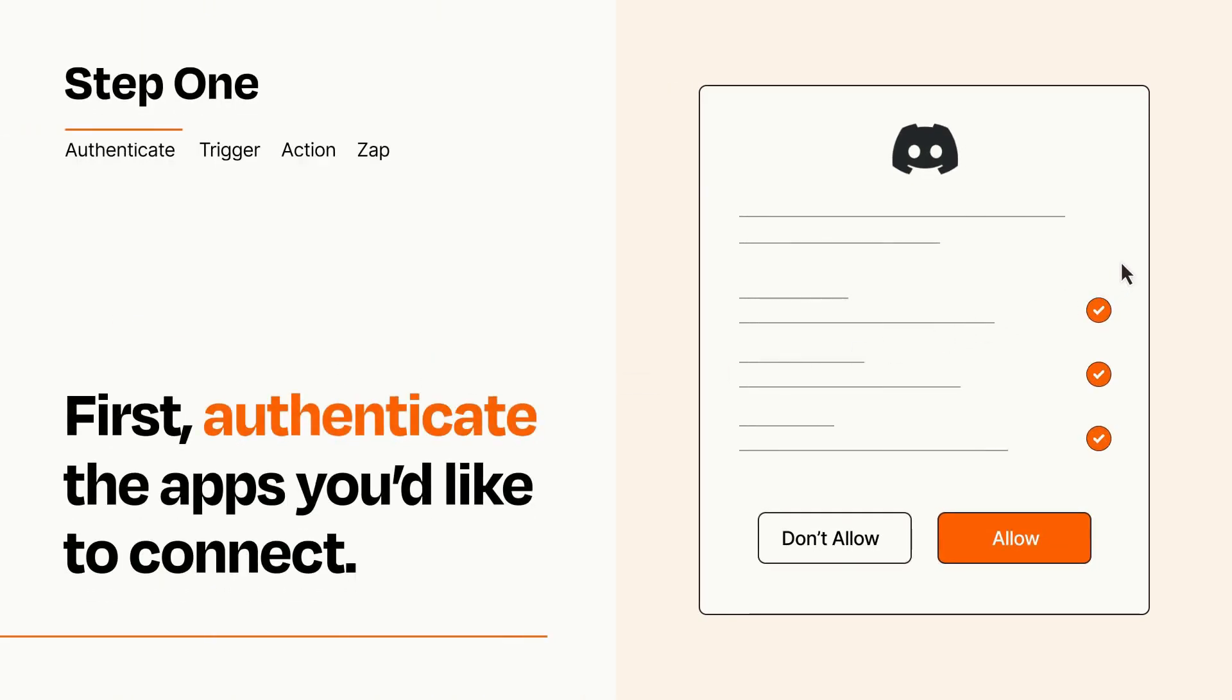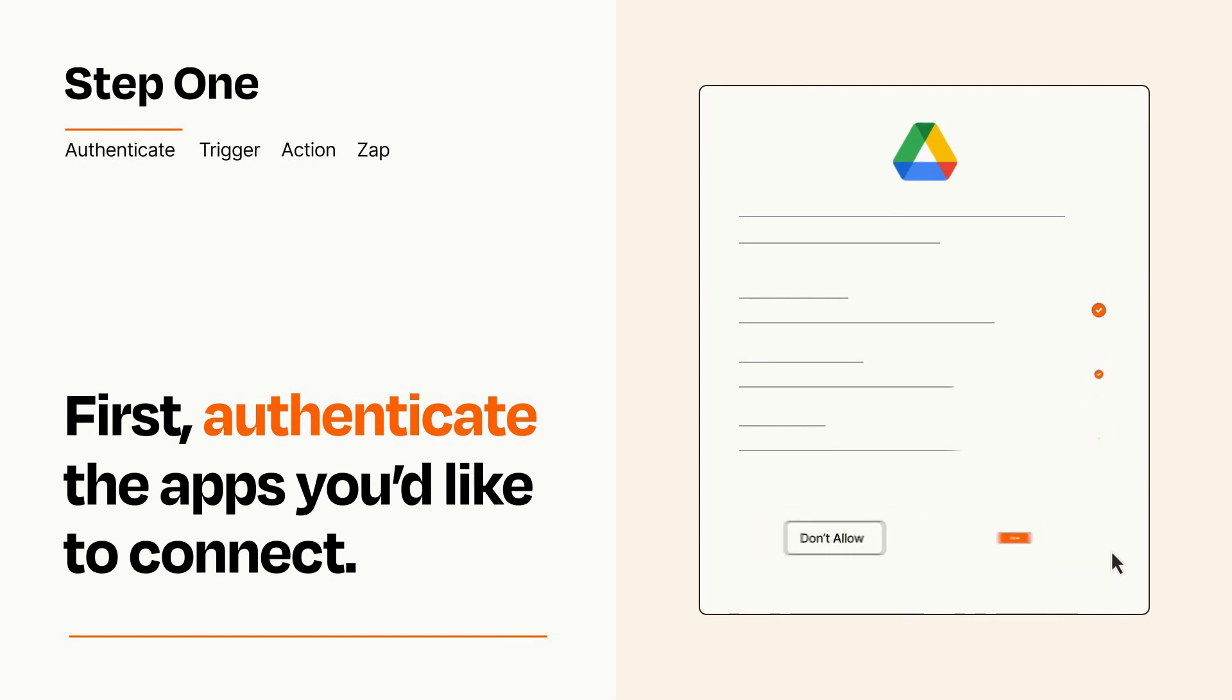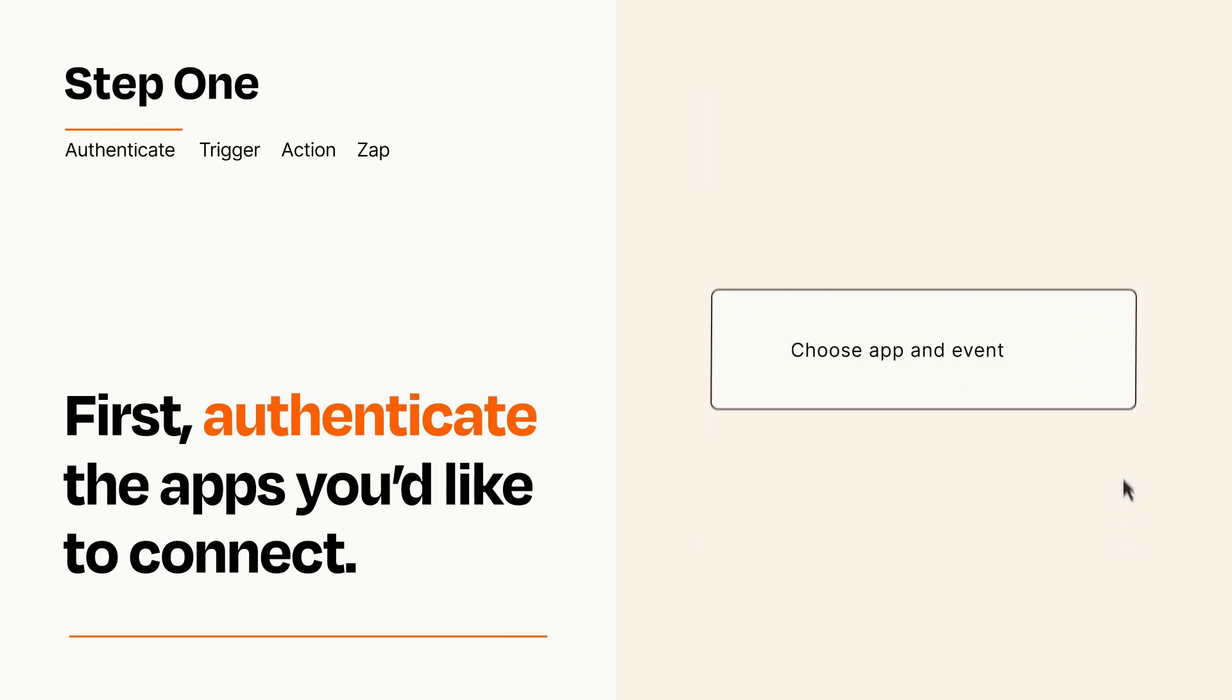To get started, you'll just need to authenticate your apps, which takes just a few seconds. Zapier meets industry standards for encryption when connecting with each of your apps.